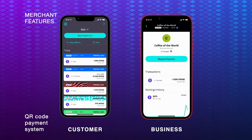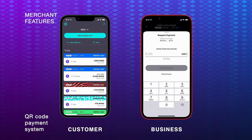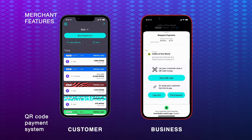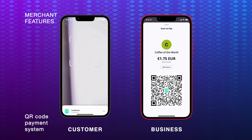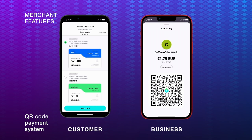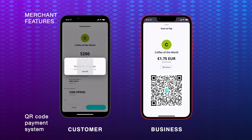Merchants can request payments by clicking into their business account, where they can enter the payment amount in their preferred currency, which is then converted to spend to make international payments easier. The easiest way to request payment is to let the customer scan the payment QR code with the wallet's camera tool. The customer can then pay quickly and easily by selecting a prepaid card and using Face ID to authenticate the payment.